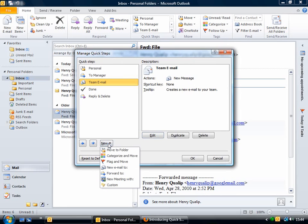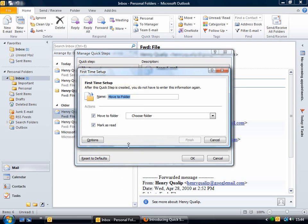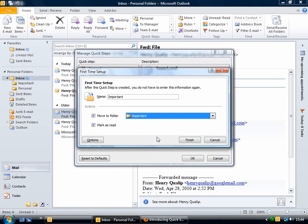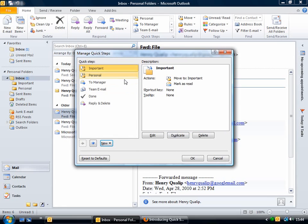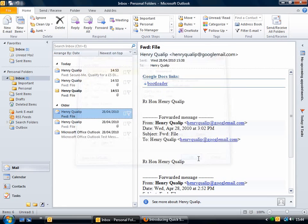To create a new Quick Step, go to New and then choose a function — for example, Move to Folder. I'm going to create one for the Important folder within the inbox, so I'll call it 'Important', which is what will appear on the ribbon. Then just choose the folder and click Finish. Now if I click on it, it'll send the email to the Important folder.